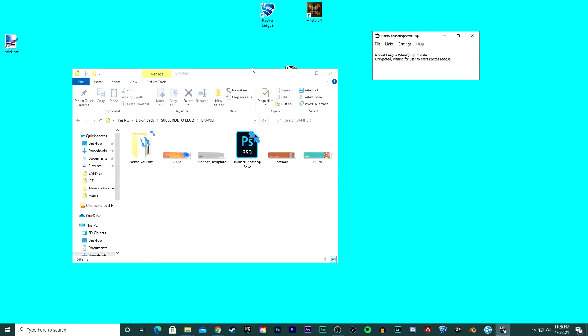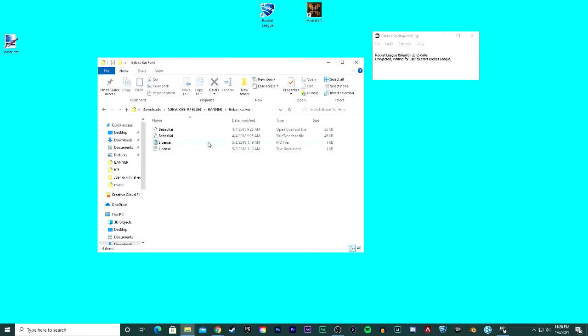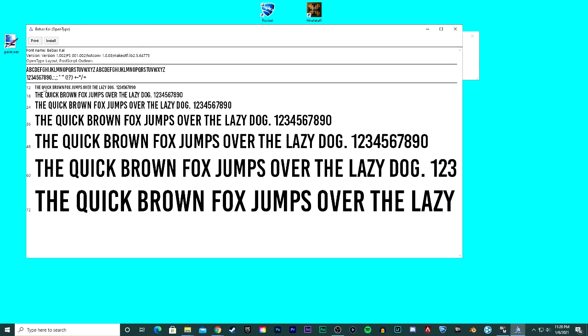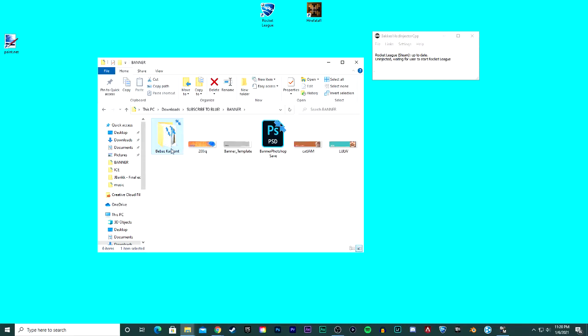You will see this font. This is the font that I use that looks most like Rocket League that I found. So just go ahead and double-click either one of these, OpenType or TrueType, doesn't actually really matter. And then you just click install and it's installed onto your PC and it's all good. This is just the license for it.